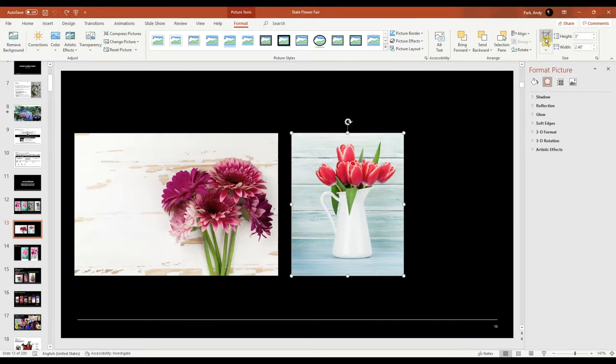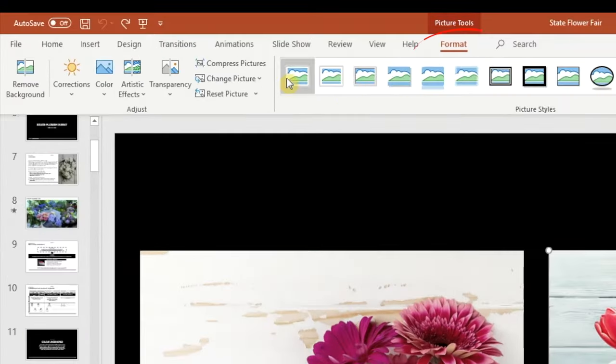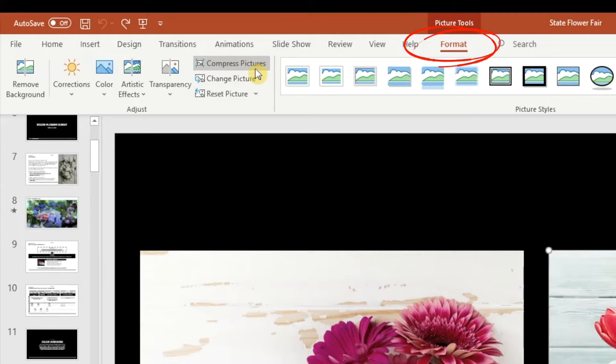Alright, so how do we fix this? First, select any image you have in the presentation, it doesn't matter which one. Go to Format, and Compress Picture.